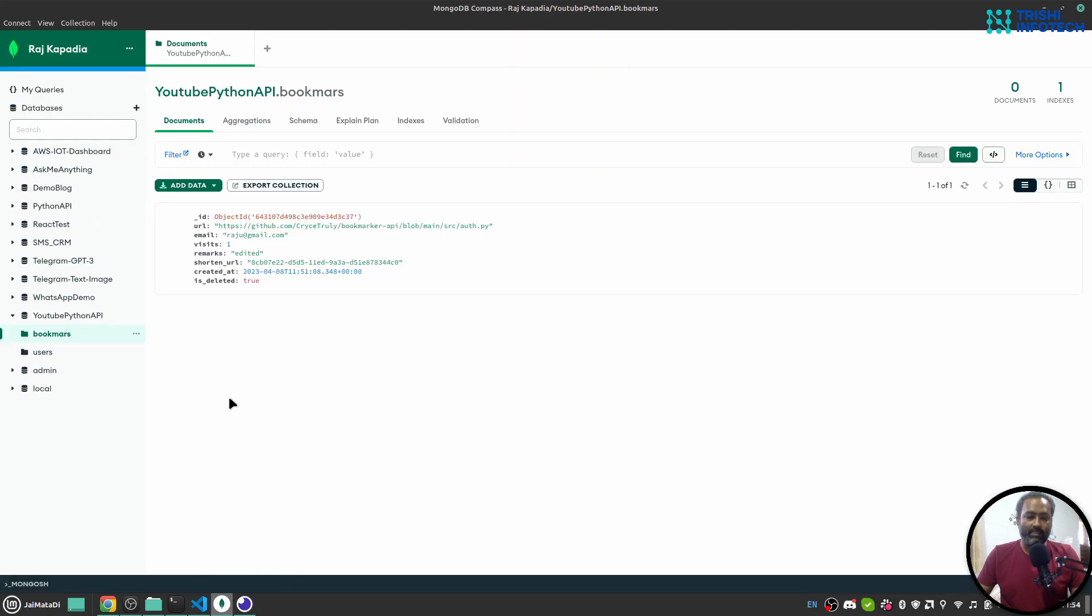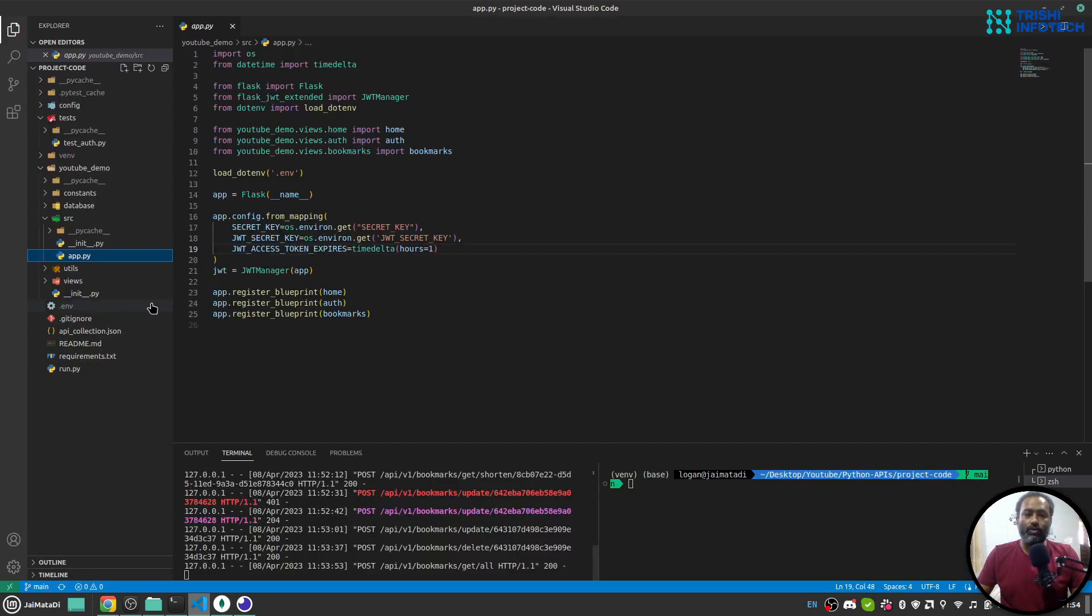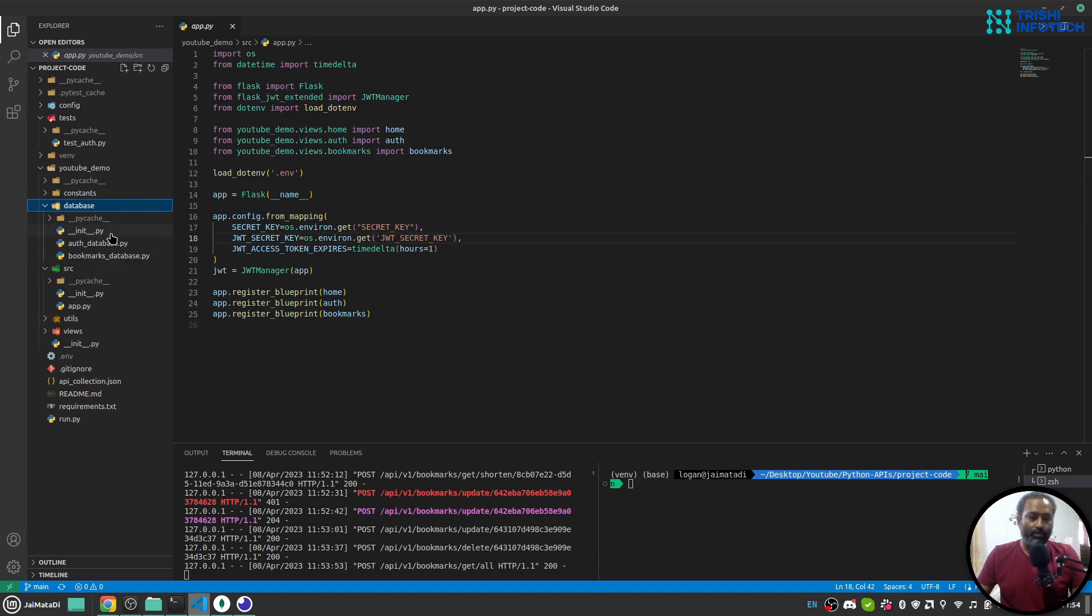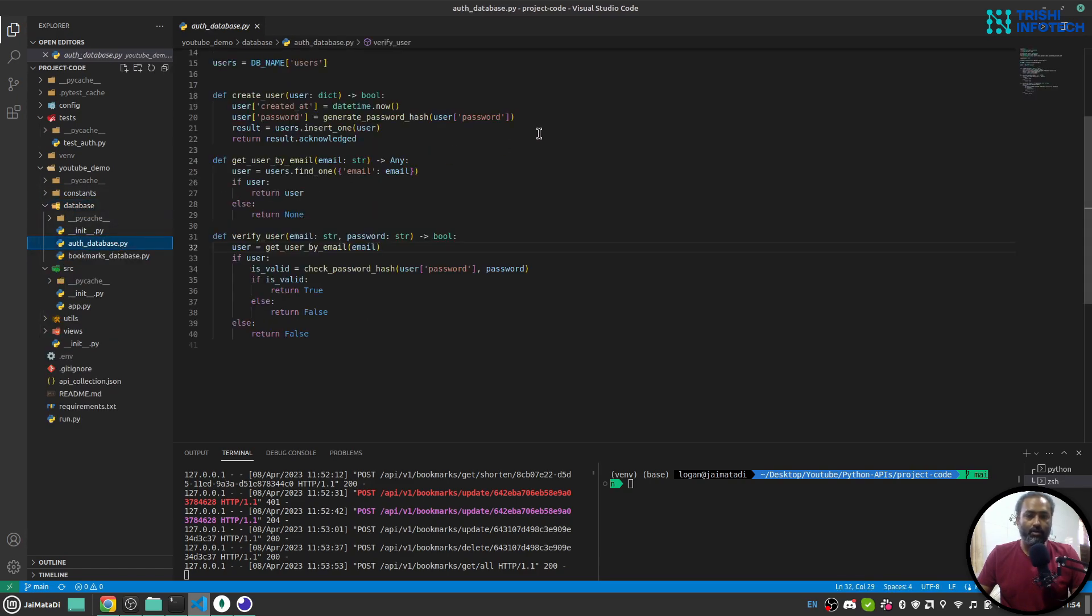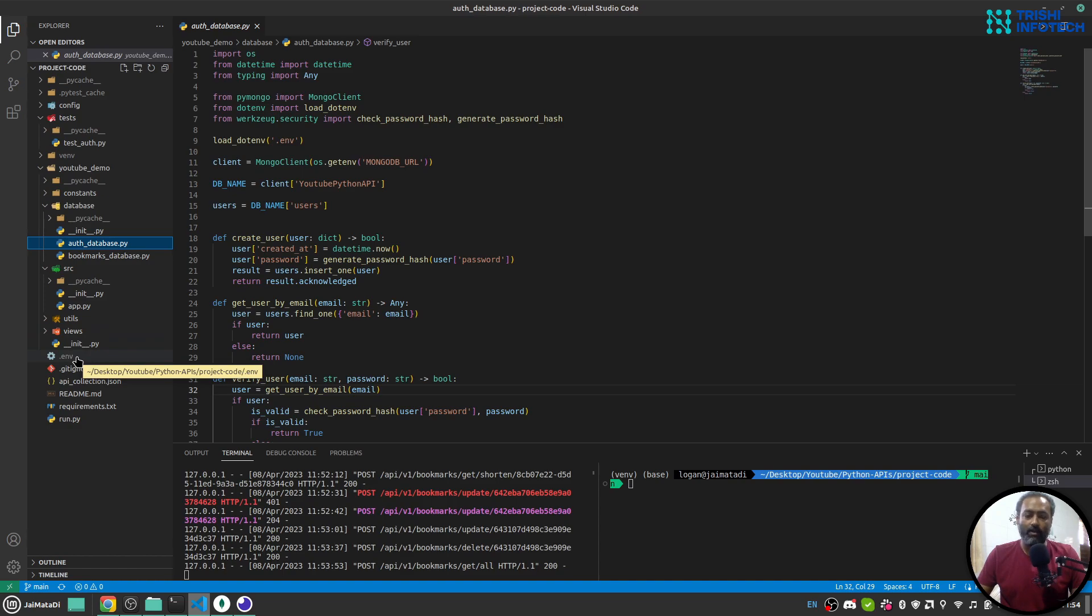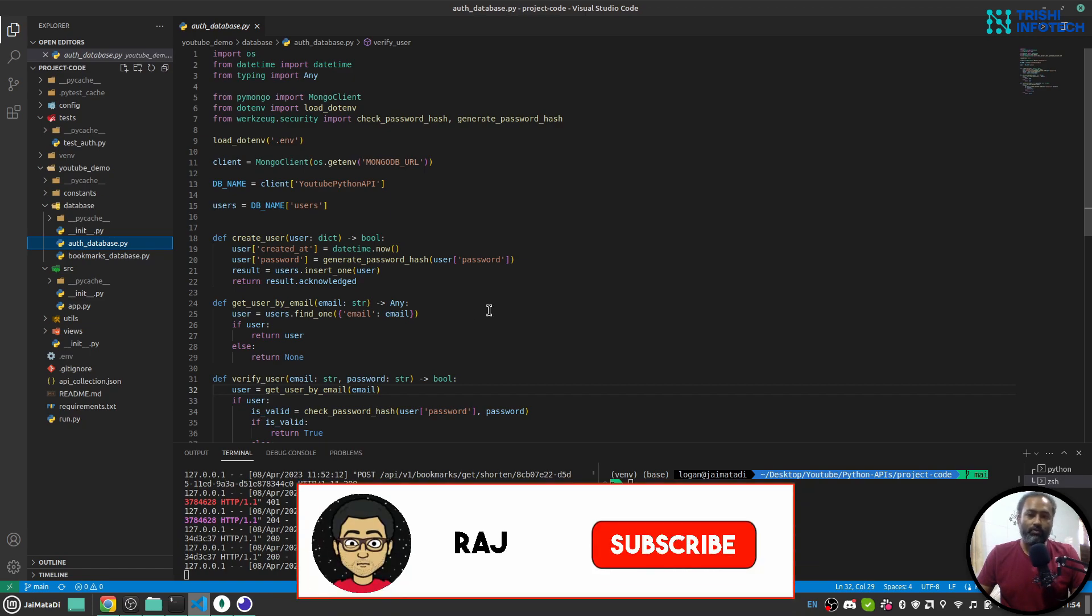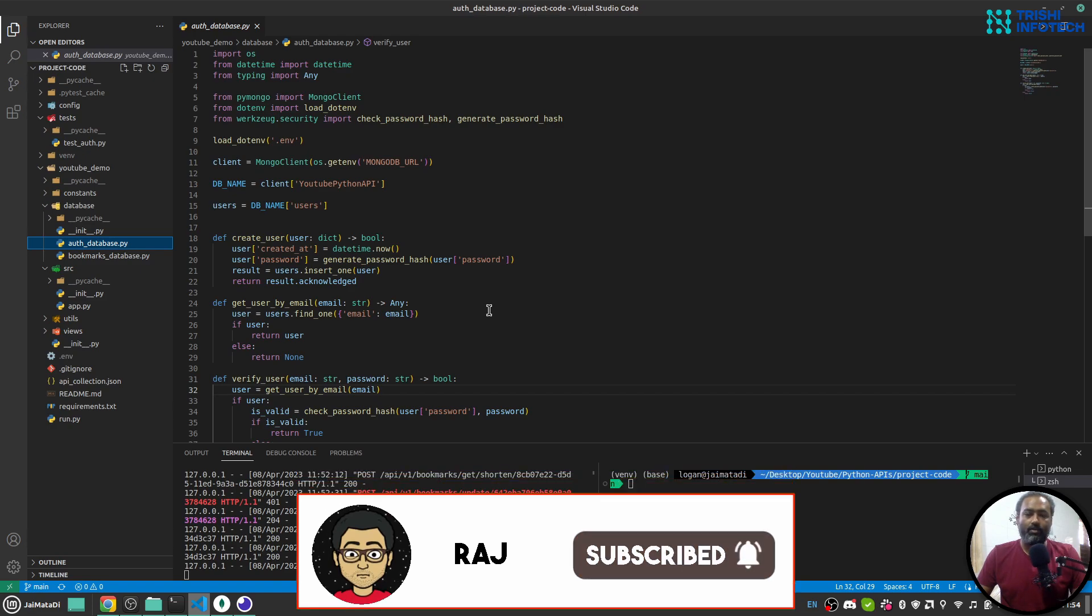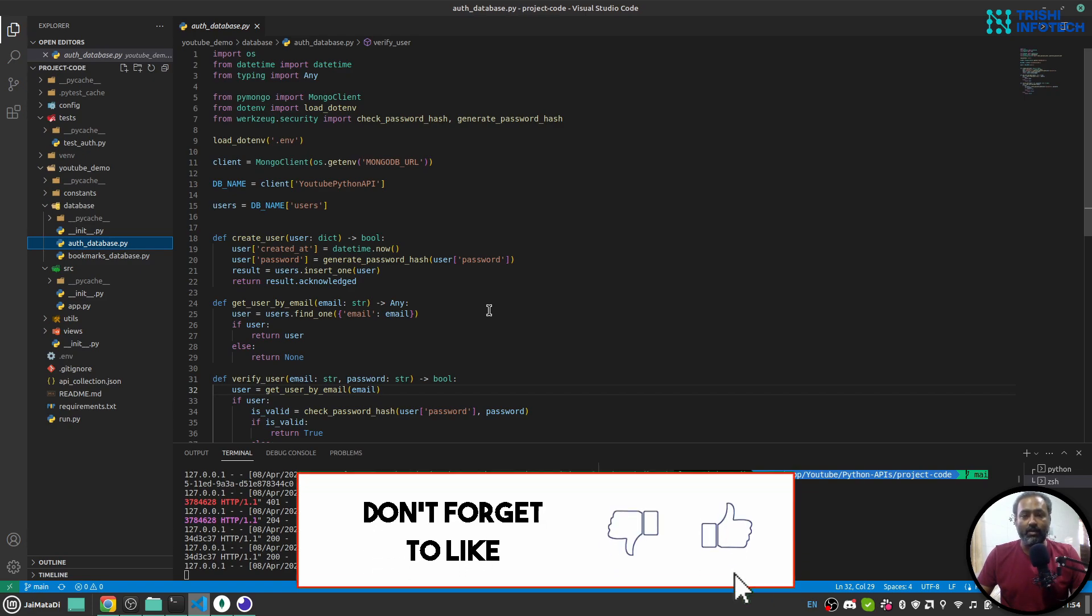If you want to get access to this code, this code is available on my GitHub and there are few environment variables. These are secret key, JWT secret key and MongoDB URL. So these are the few variables that you need to create in your dot env file. I hope I have learned new skill and that will fetch me new work on freelancer platforms. Thank you for watching.